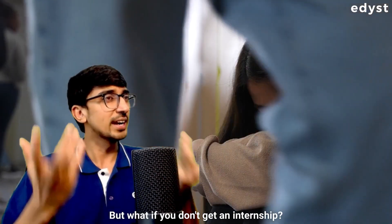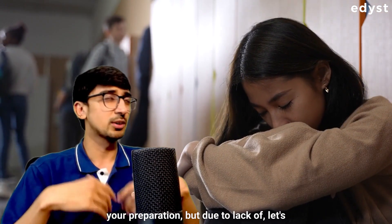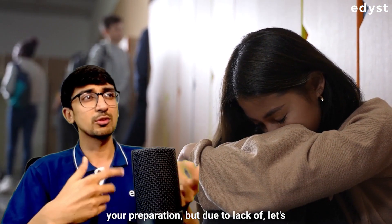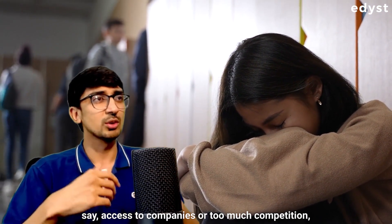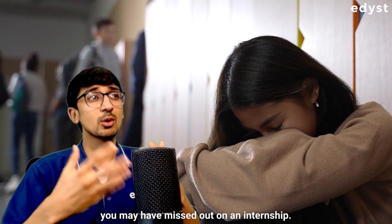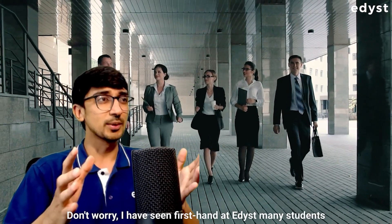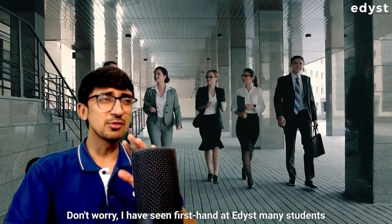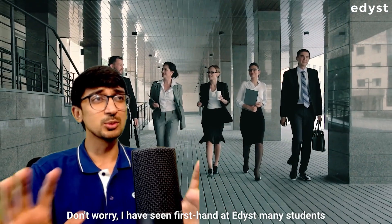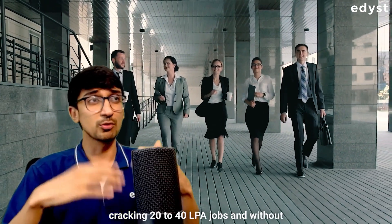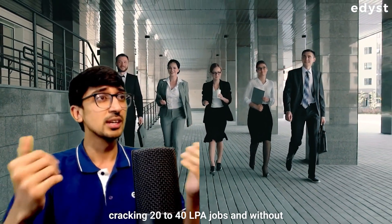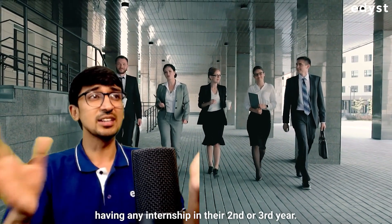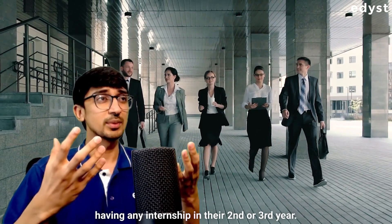But what if you don't get an internship? You may be a good student, you've done your preparation, but due to lack of access to companies or too much competition, you may have missed out on an internship. Don't worry. I have seen first-hand at Edyst many students cracking 20 to 40 lakhs per annum jobs without having any internship in their second or third year.